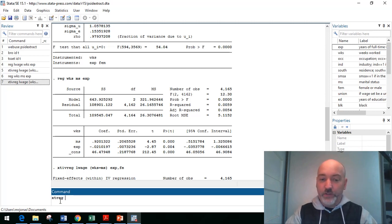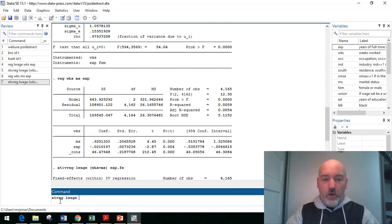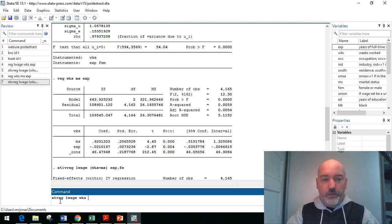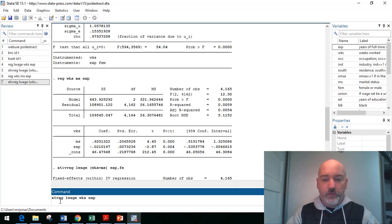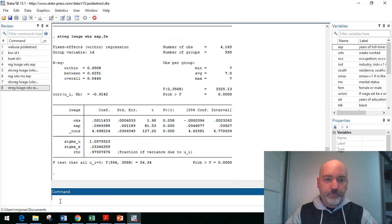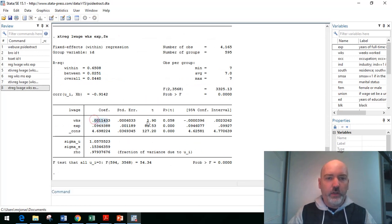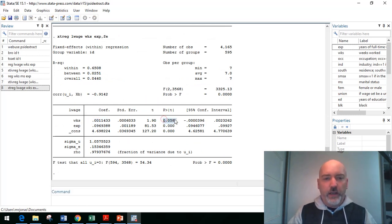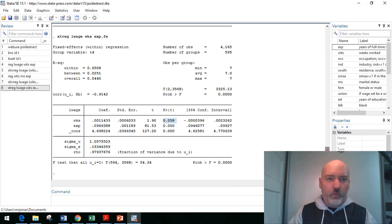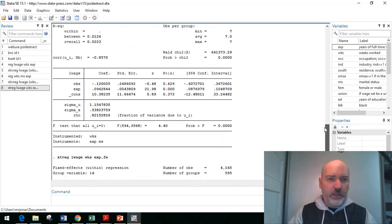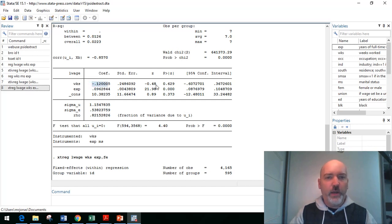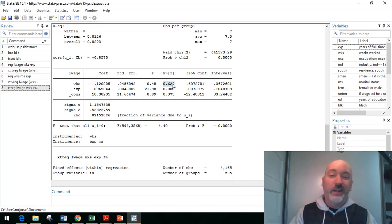And so here we get a positive coefficient significant at 10%, almost 5%, whereas in the IV we get a negative coefficient of bigger magnitude, but no significance.